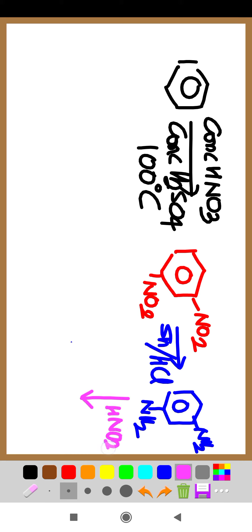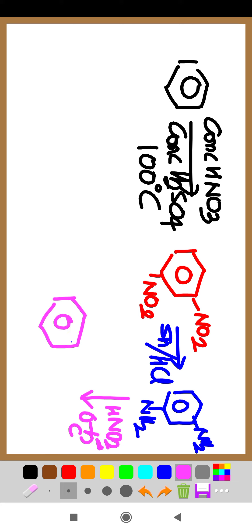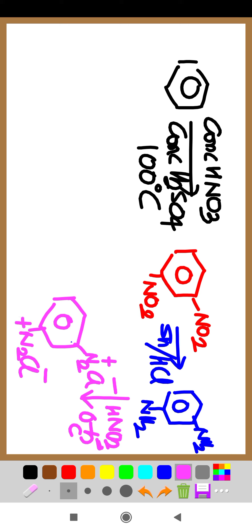Now again you treat both of these with HNO2, 0 to 5 degrees Celsius diazotization. Then the product will be N2+ Cl- here, also N2+ Cl- here. Now treat, after converting this benzene into meta diazonium salt, two diazonium salts are there.